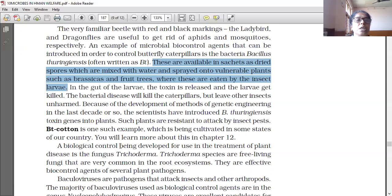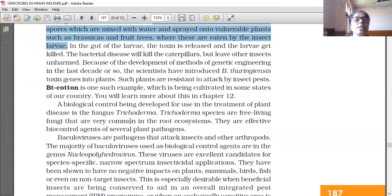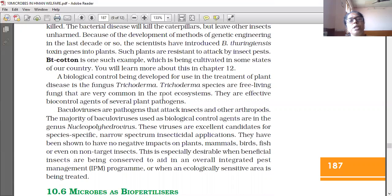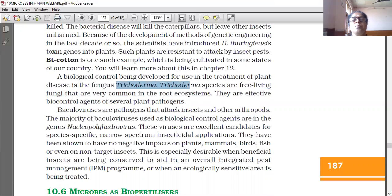Due to the development of genetic engineering, scientists have introduced Bacillus thuringiensis toxin genes into plants. Such plants are resistant to attack by insect pests. BT cotton is one such example being cultivated in some states of our country. A biological control being developed for plant diseases is the fungus Trichoderma. Trichoderma species are free-living fungi very common in the root ecosystem and are effective biocontrol agents of several plant pathogens.